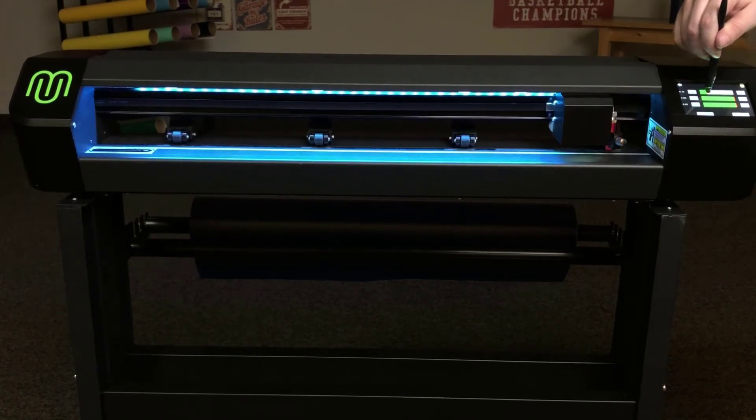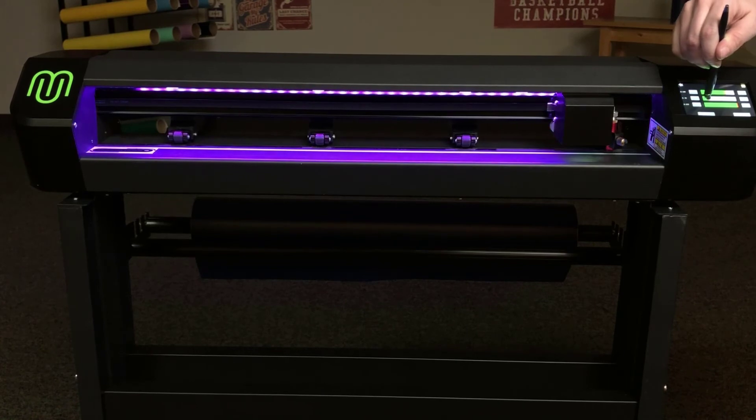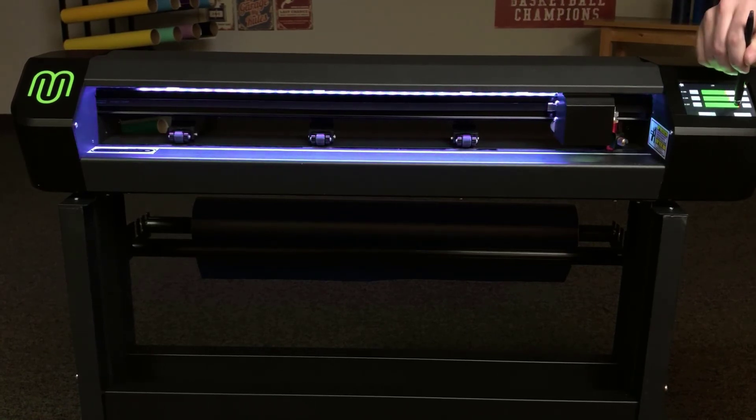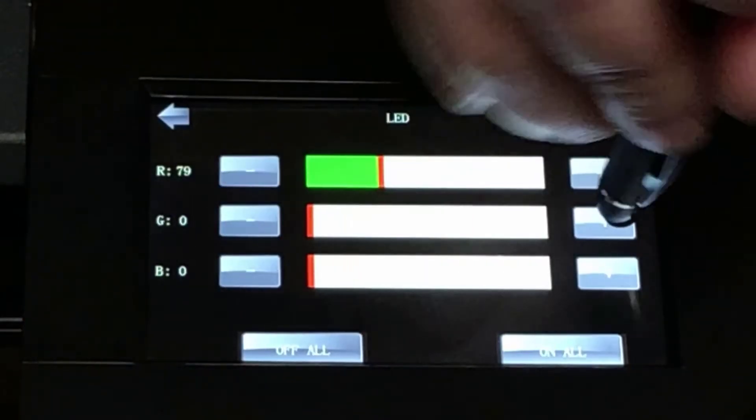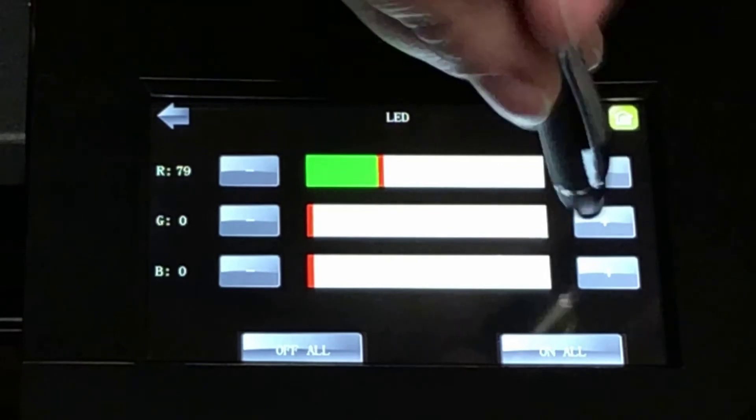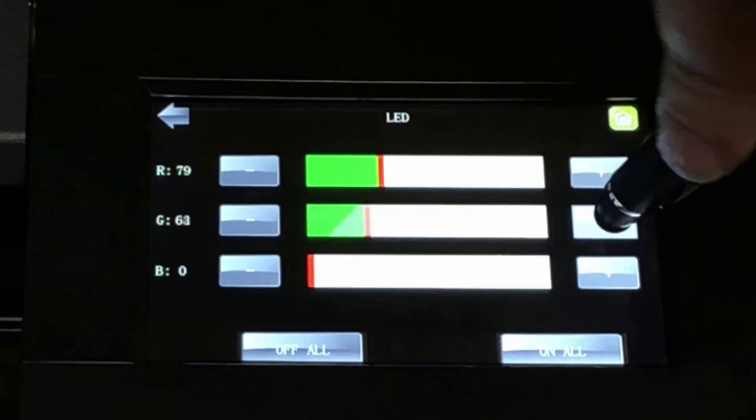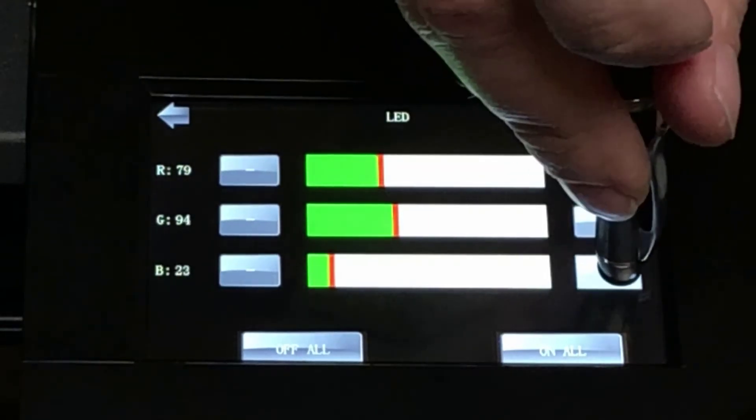Touch Off All to turn the LED platen lighting off. Touch On All to turn it on. Use the sliders to change the RGB values to customize the color of the display.